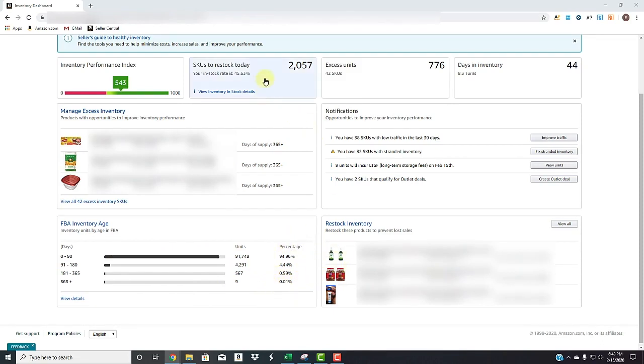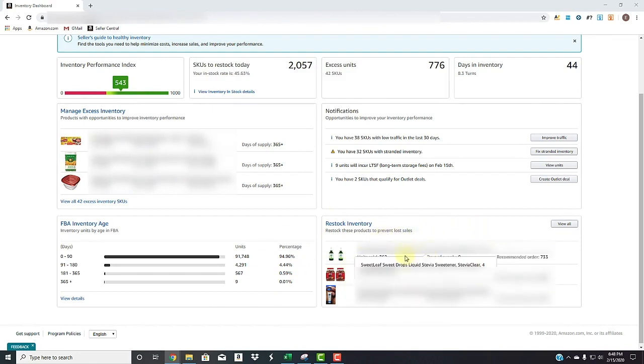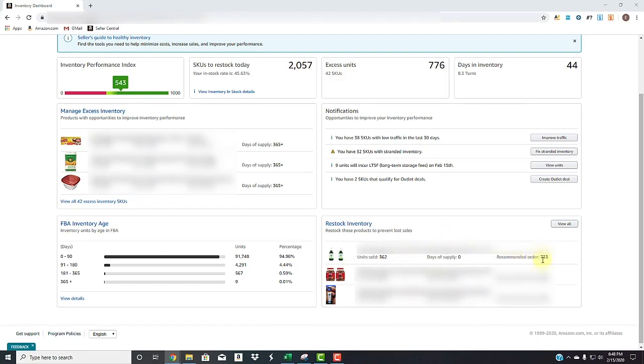And then back to the SKUs to restock today. Here's just a quick view right here of the inventory that you should be restocking. They give you the units sold in the past 30 days. And then the recommended order amount,